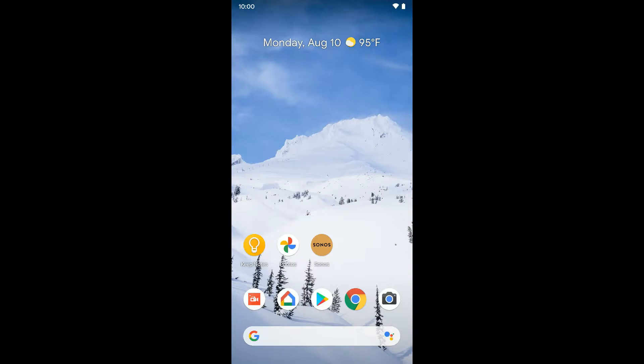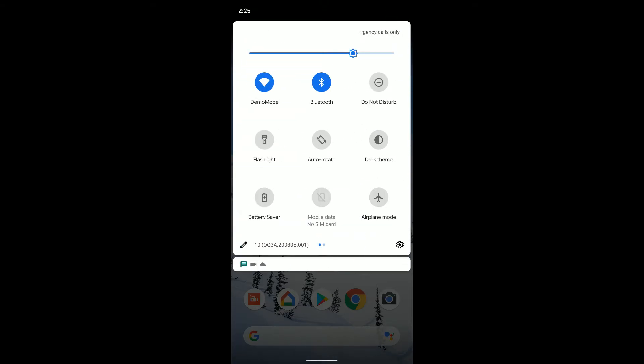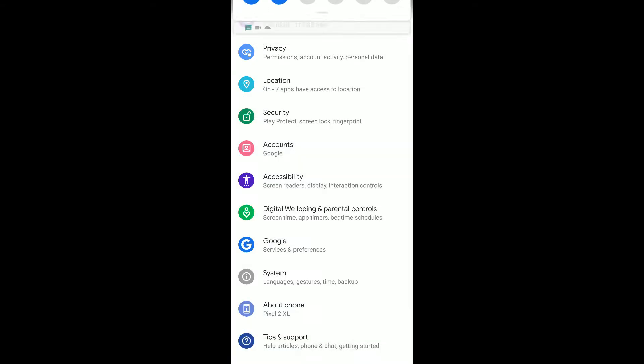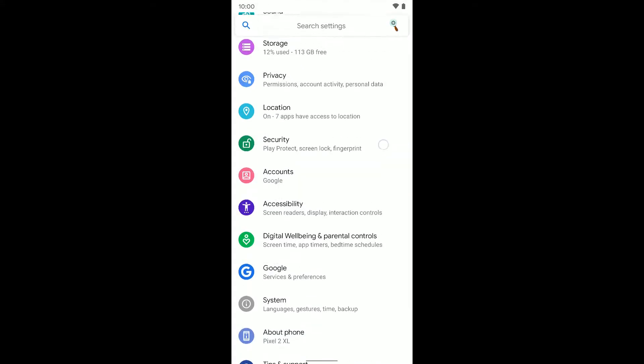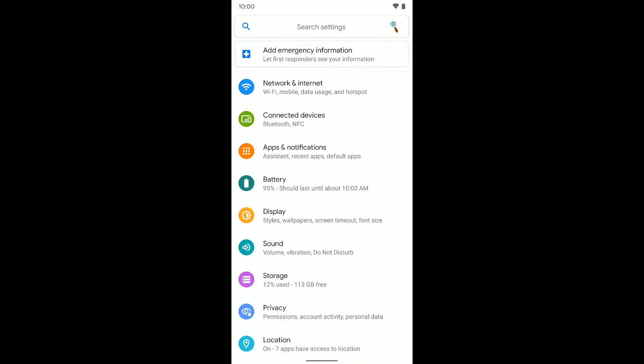So first we want to go turn it on. We want to jump in our settings. On most Android devices, but here on the Pixel device, you're going to want to head to apps and notifications. You can also just search for it in the settings. Most Android devices have a search option there, and you just search for snooze notifications.